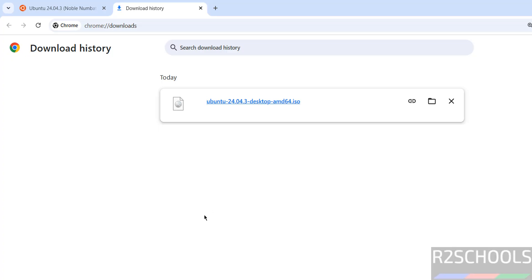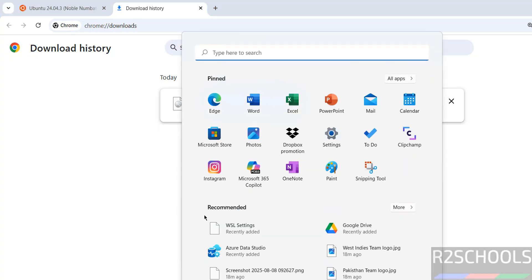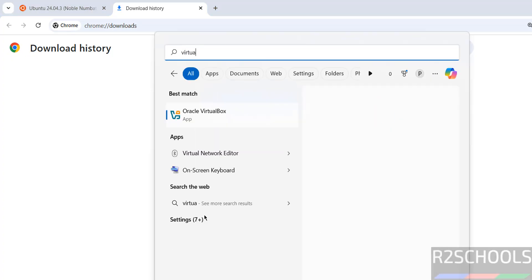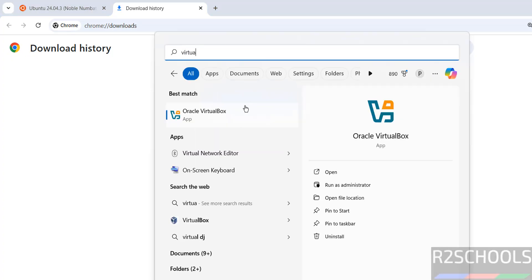Once download is completed, then open VirtualBox. If you want to install VirtualBox, then search for my YouTube channel: how to install VirtualBox on Windows or Linux operating systems.